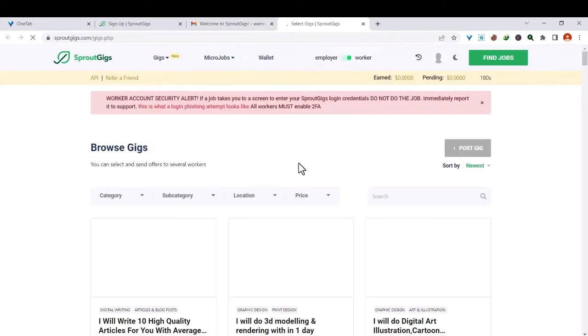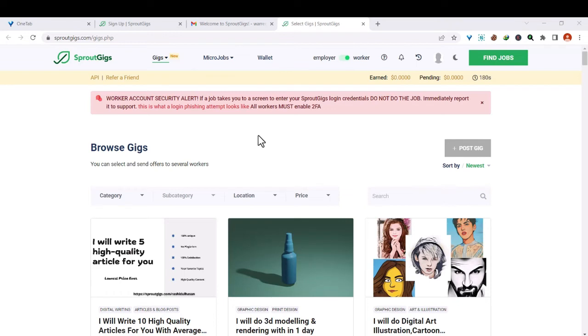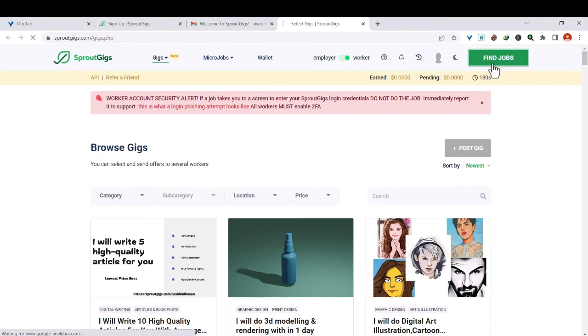That's how you can create a SproutGigs account and start earning. Once you have already created your account, what you need to do is go ahead and find jobs. So to find jobs, there is this green button at the top right, just click on find jobs.